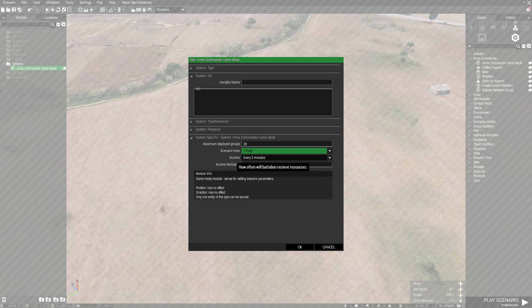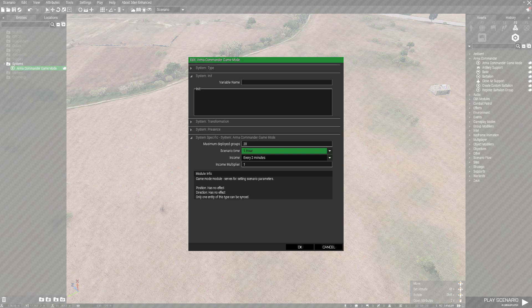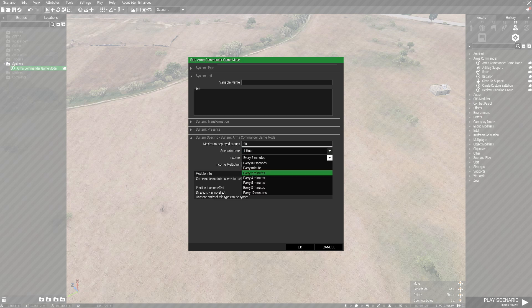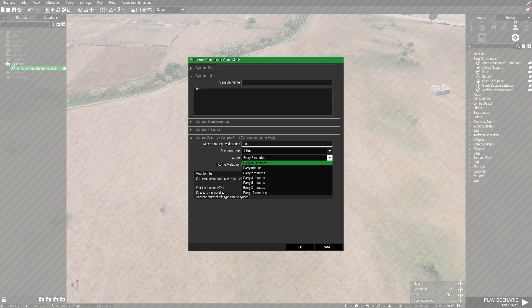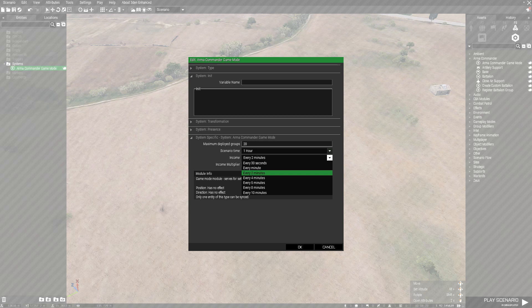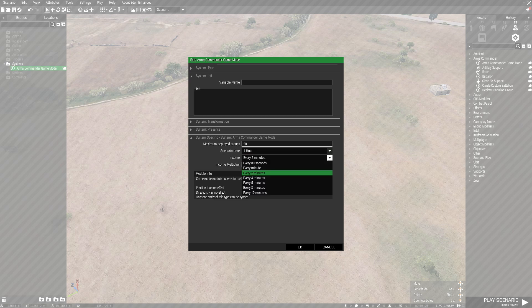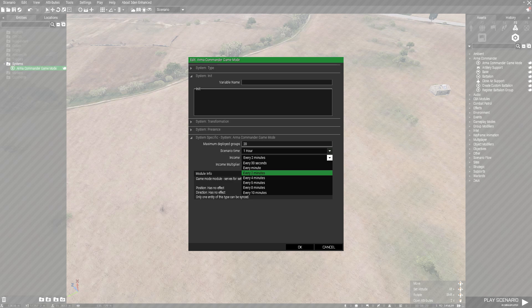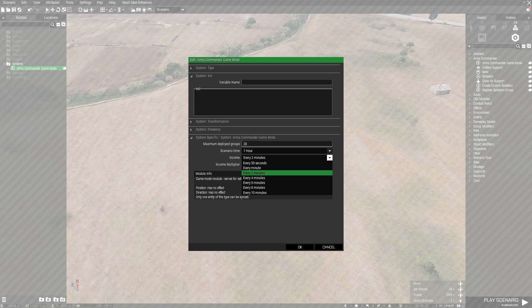Income is your points—every two minutes in the game you'll get your income for calling in more units. I normally set up either a minute or two minutes. It all depends on what you want in your mission.